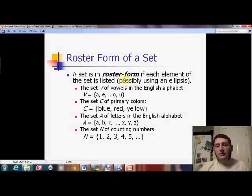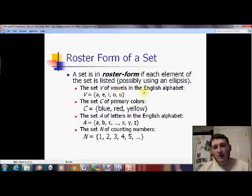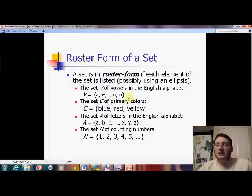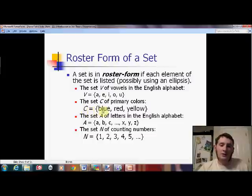The next thing on the notes page is about roster form. The set V of vowels in the English alphabet: V equals the set containing A, E, I, O, U. Some of you might ask about Y — remember the saying 'sometimes Y.' So in order for this to be well-defined, we leave out Y because it's not always a vowel. The set C of primary colors: C equals the set containing blue, red, yellow — those are the primary colors for paint or pigment.